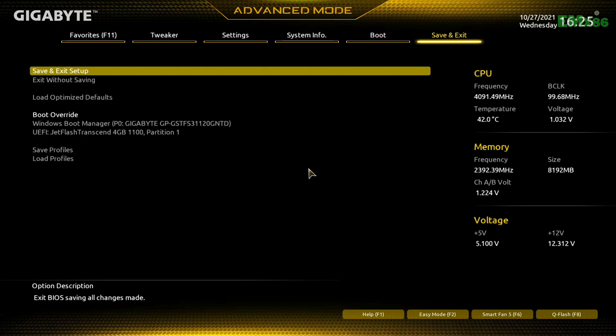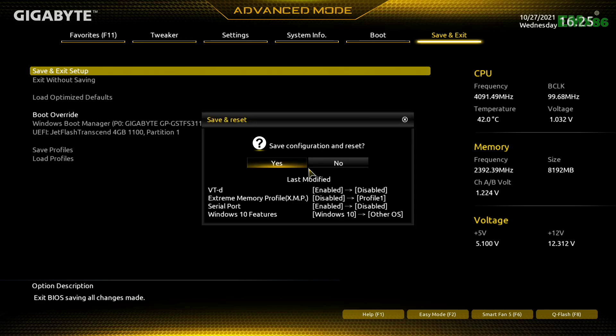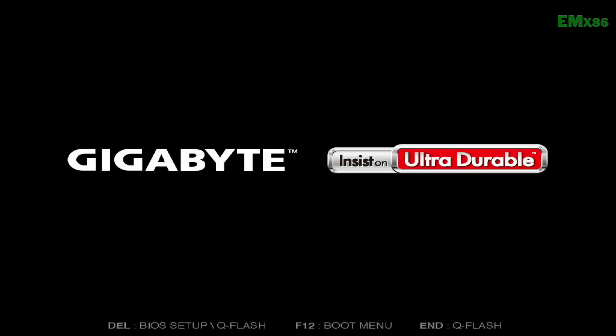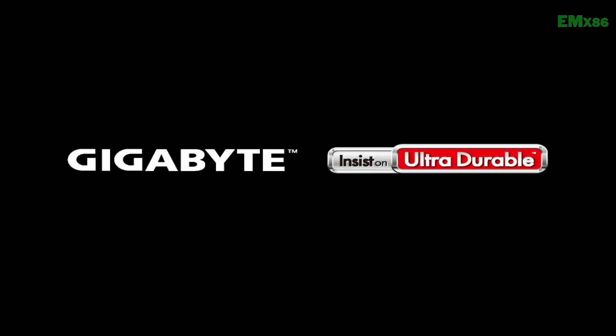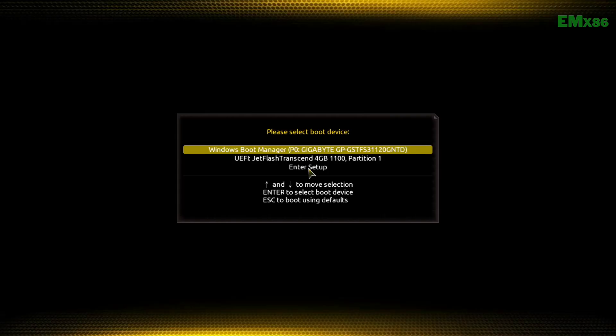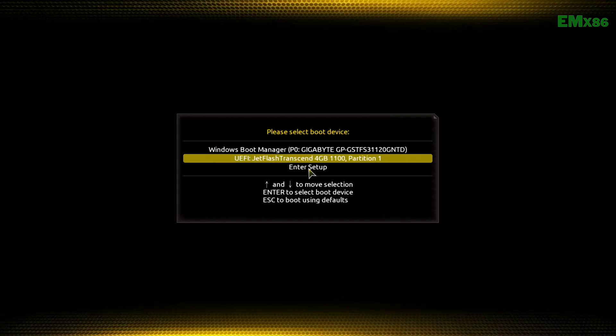After making the changes, exit BIOS saving changes, and now boot to the boot menu. From here, select your USB followed by the UEFI prefix, and press Enter to boot.